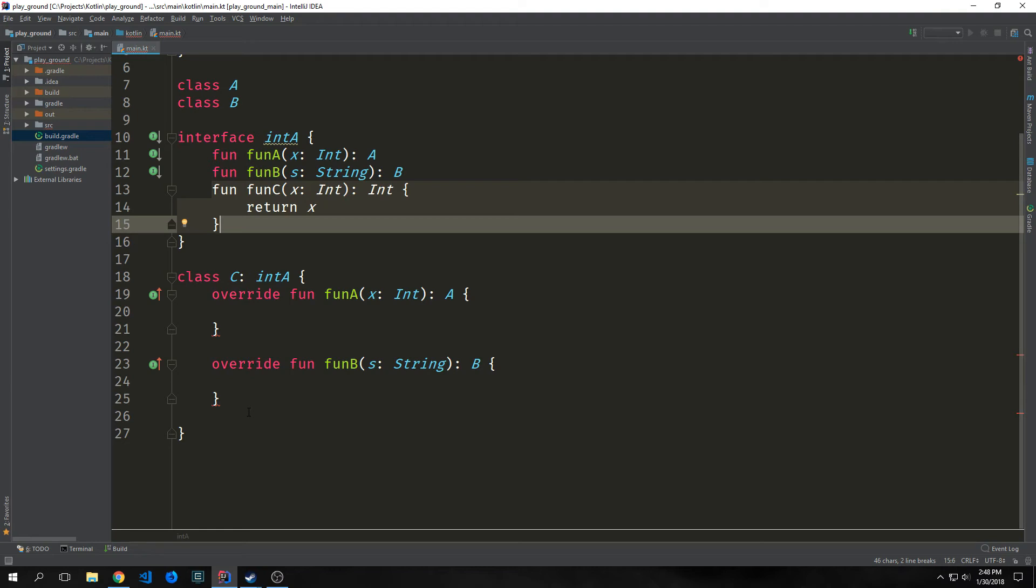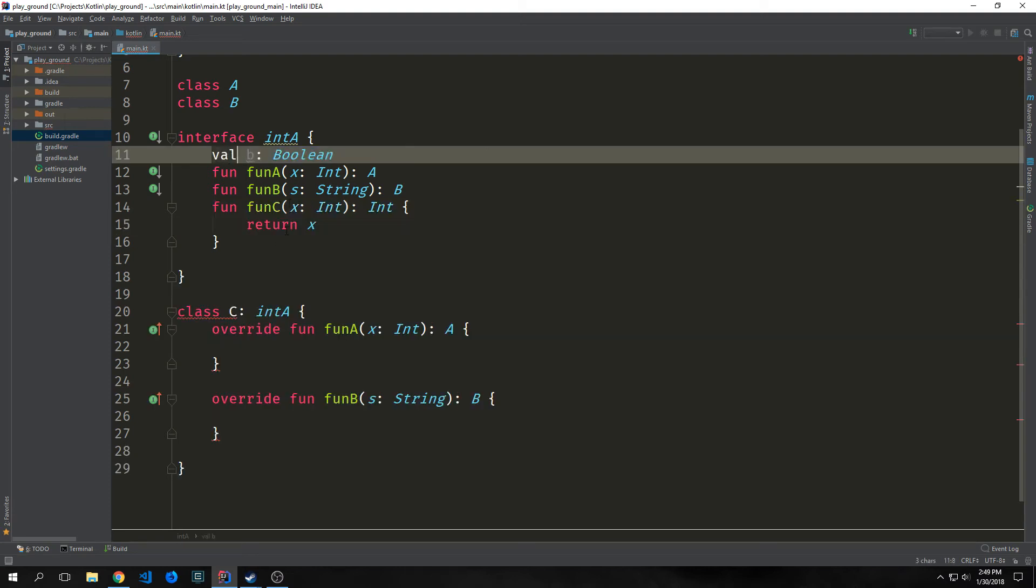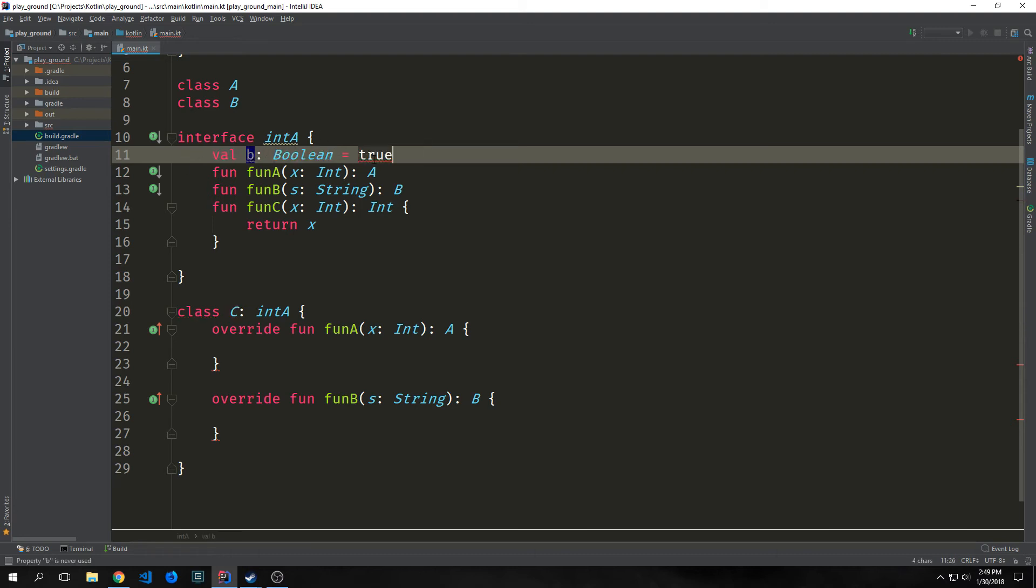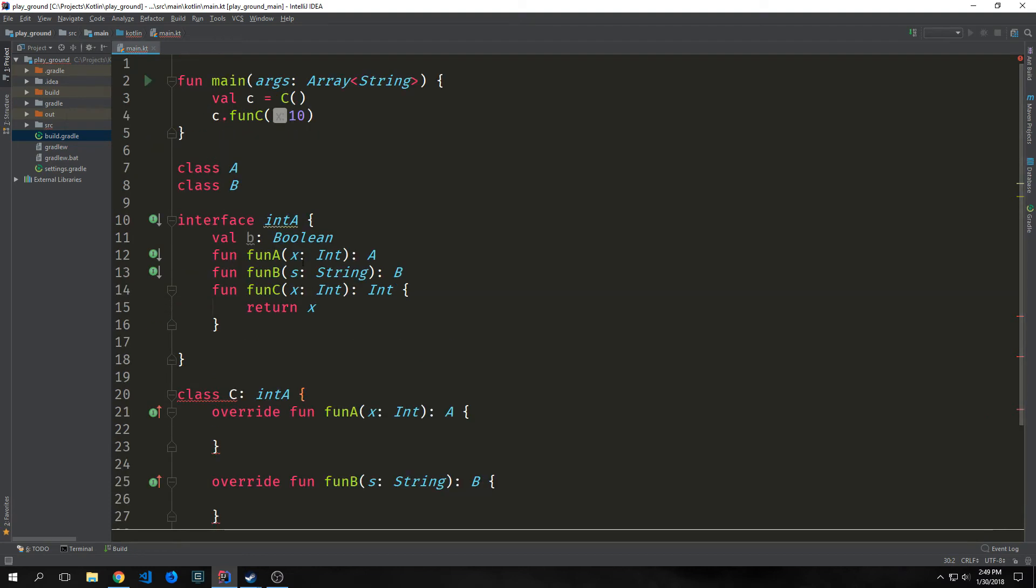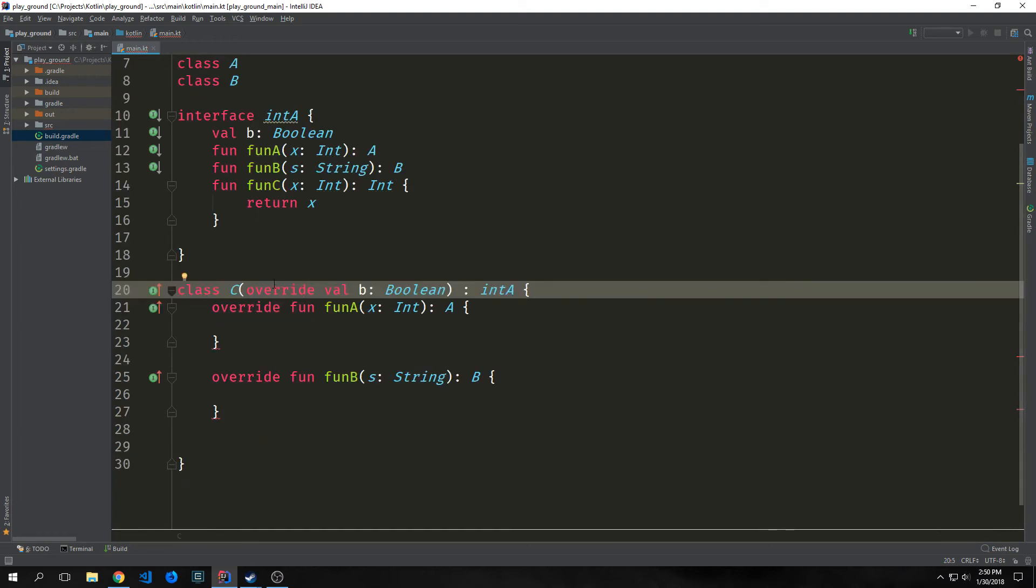So we also mentioned that interfaces can have properties. However, interfaces cannot maintain state. So we don't explicitly put the values inside of our properties in our interface. So say I wanted to add a Boolean value to our interface A. If I tried to say that the Boolean value B is true, you can see that this throws an error. And it says property initializers are not allowed in interfaces. You can also see that we have this error with class C. And it says class C is not abstract, does not implement abstract member public abstract val B Boolean, which is defined inside of the interface int A. We can fix this by putting our B value inside of the constructor for class C.